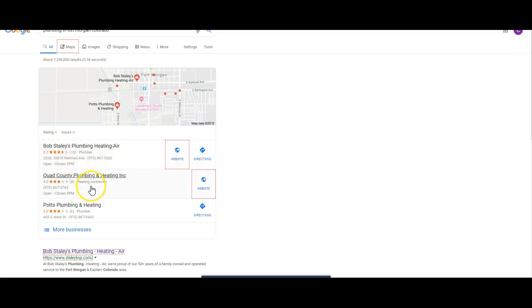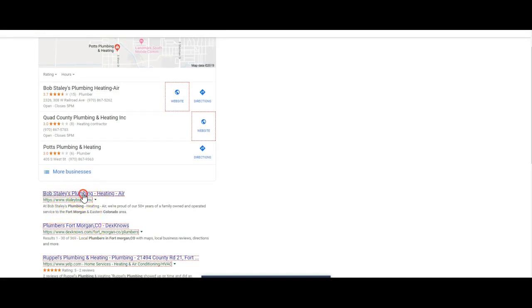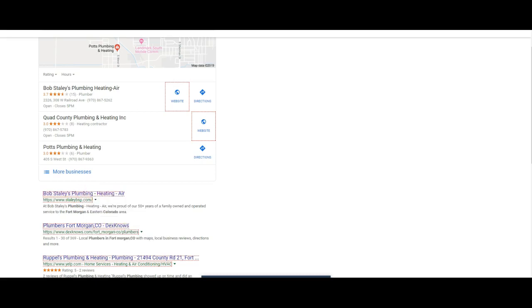Listed as a plumber. This guy's listed as a heating contractor. Here's Bob Staley's Quad County. So what I can do here, I just wanted to show you this here real quick.